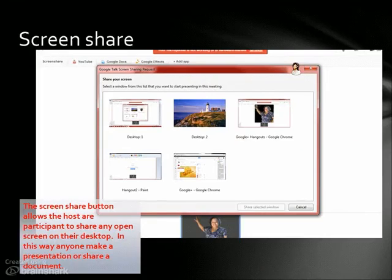This is the board for desktop sharing. Anything that is on your desktop — you can open multiple windows and share whatever is on your desktop.